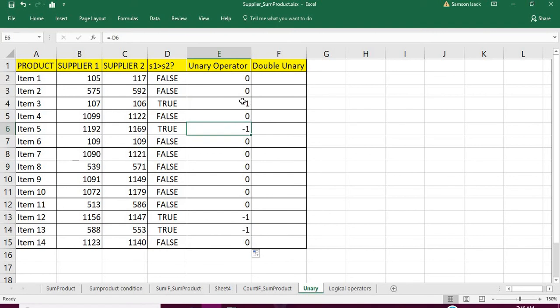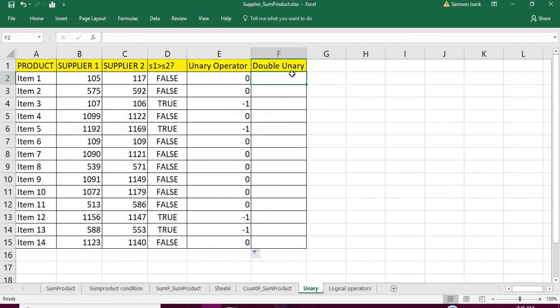Now we have a problem. False is okay because when you apply a unary operator on false it becomes zero. But true becomes minus one. So to make that minus one into positive one, you apply the unary operator again on that minus one — then you get plus one. So it has to be a double unary on true or false.